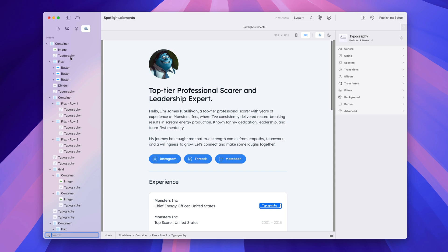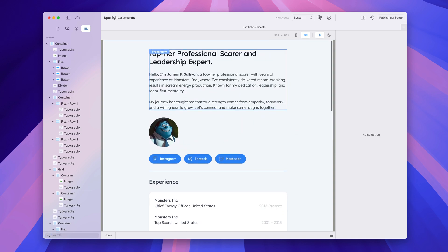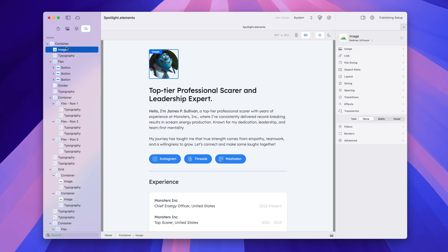You can use the node browser to rearrange your items just like you can in the editor. If I wanted this text to appear above the image, I would just drag it above the image like that. But we can also do the same in the node browser — I can take this image and drag it there and it appears above the typography. We can also drag between the node browser and the editor, and between the editor and the node browser.